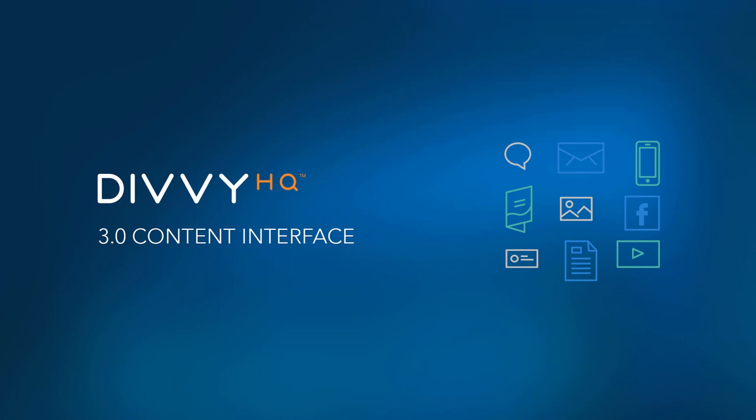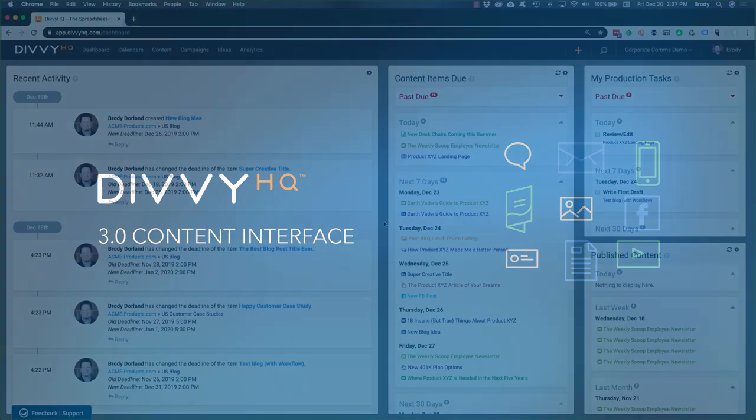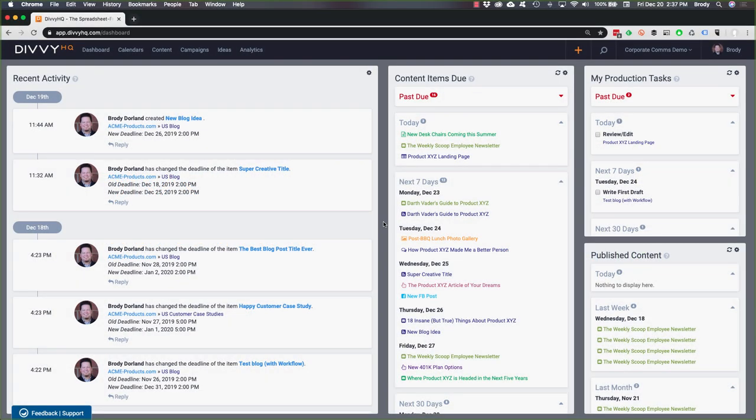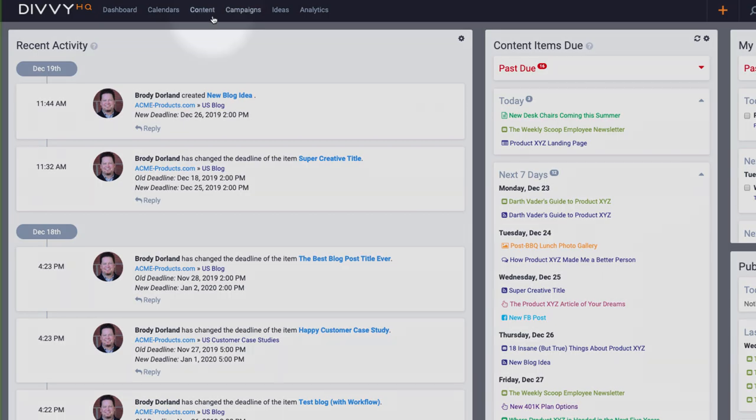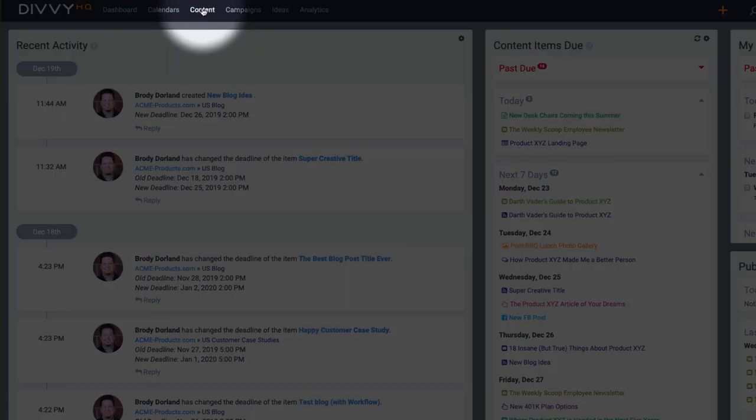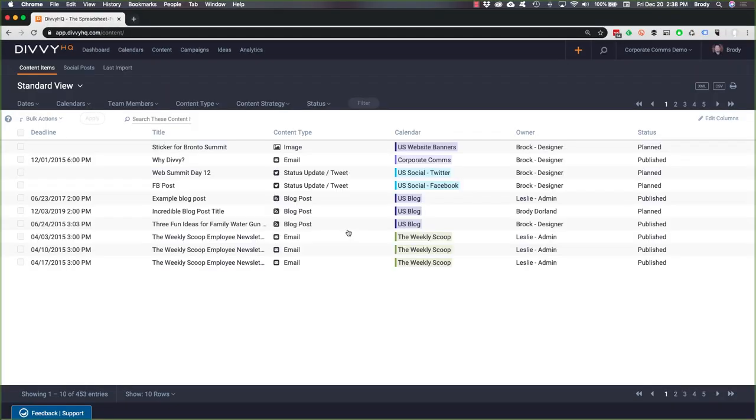Hey there Divi-ers, Brody Dorland here, and we are very excited to announce the launch of our 3.0 content interface. A lot has changed in this new interface, so I thought it'd be a good idea to walk through some of the changes and help you get your content interface configured to your liking.